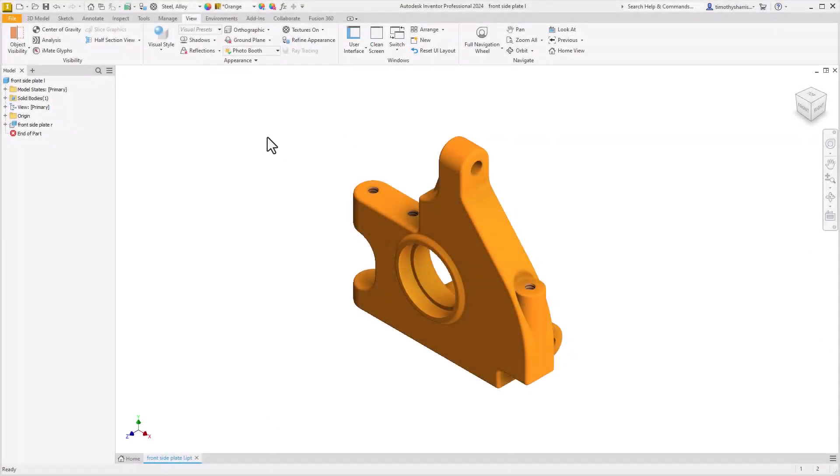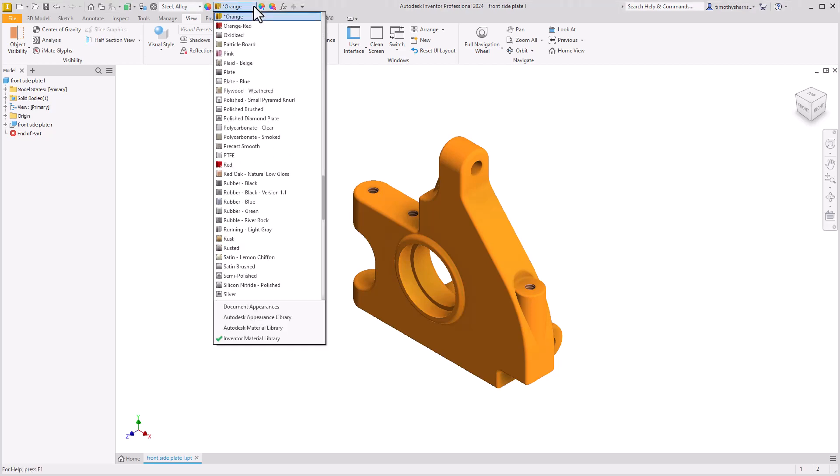Number 24, Appearance Override Indicator. A quick way to notice that an appearance is overridden is the star or asterisk before the name on the drop-down for the appearances. In this design, we have an orange appearance with the star indicating that it's overriding the appearance of this model's current material.